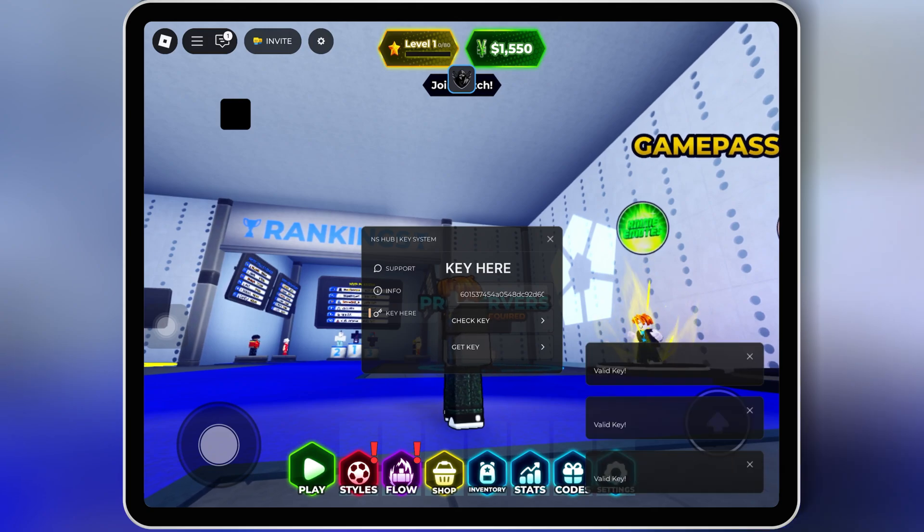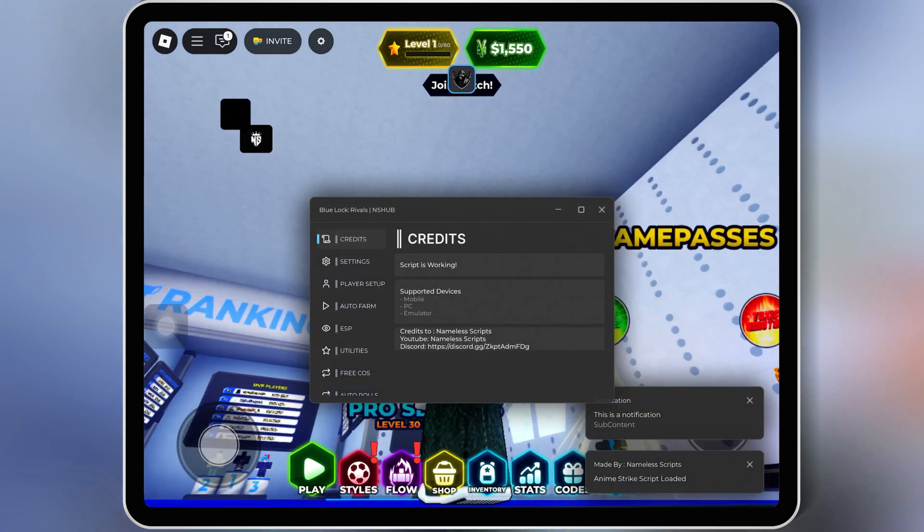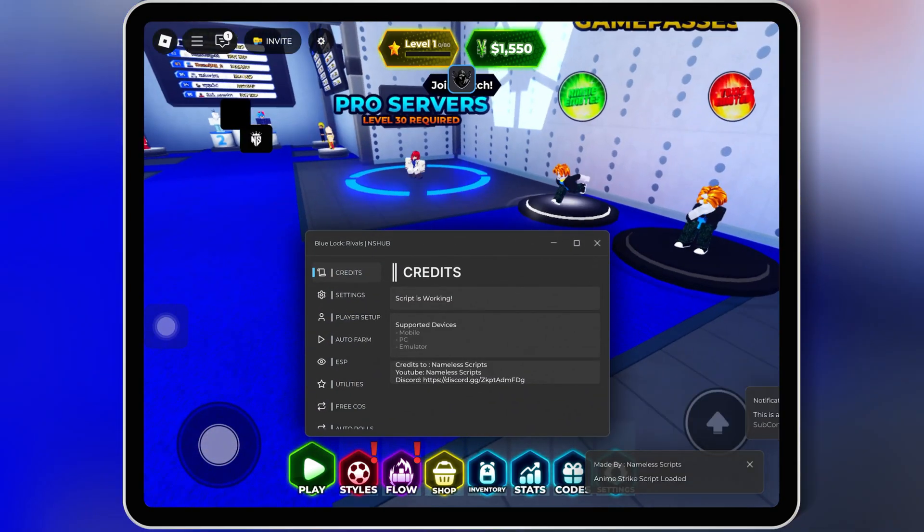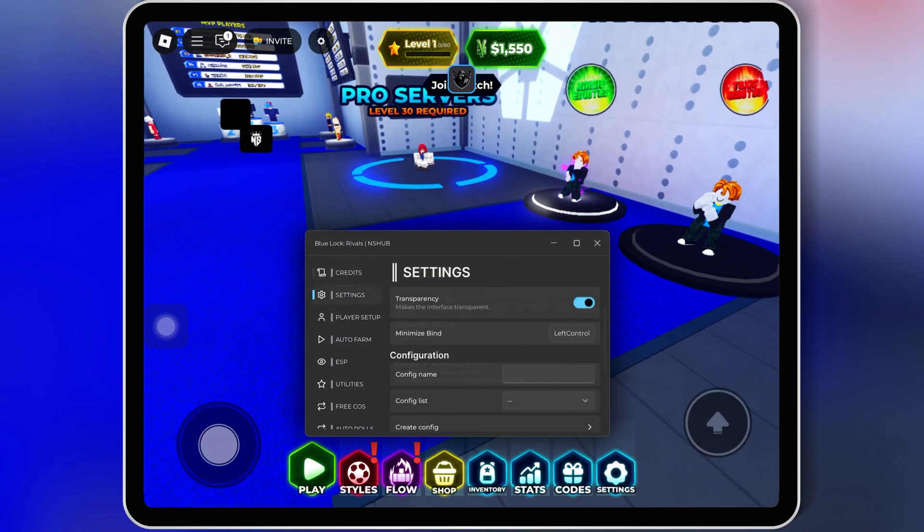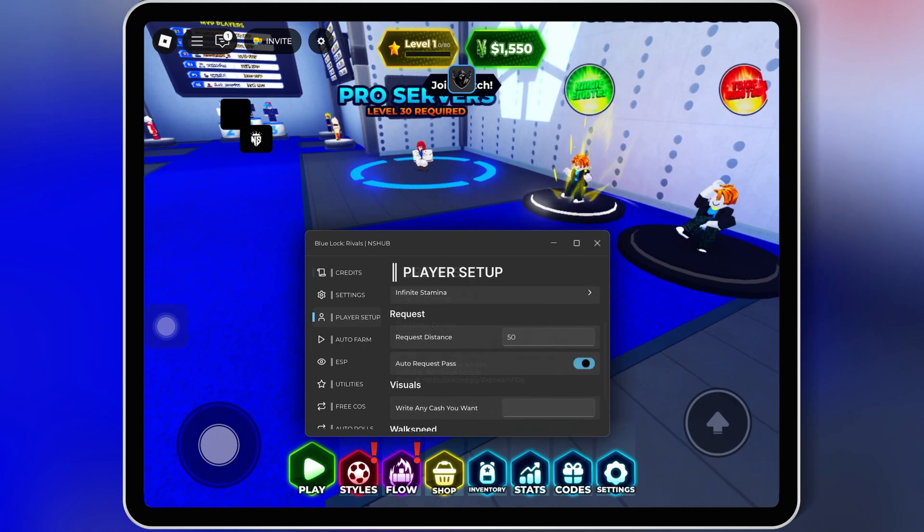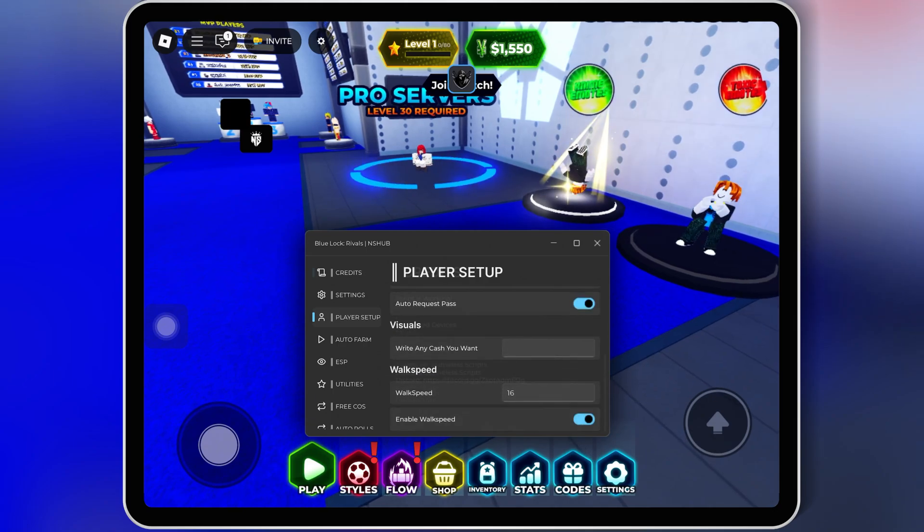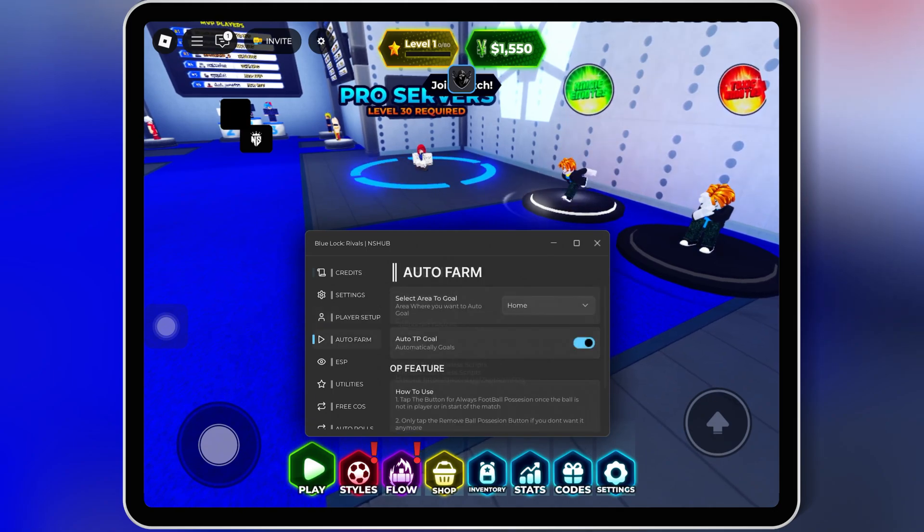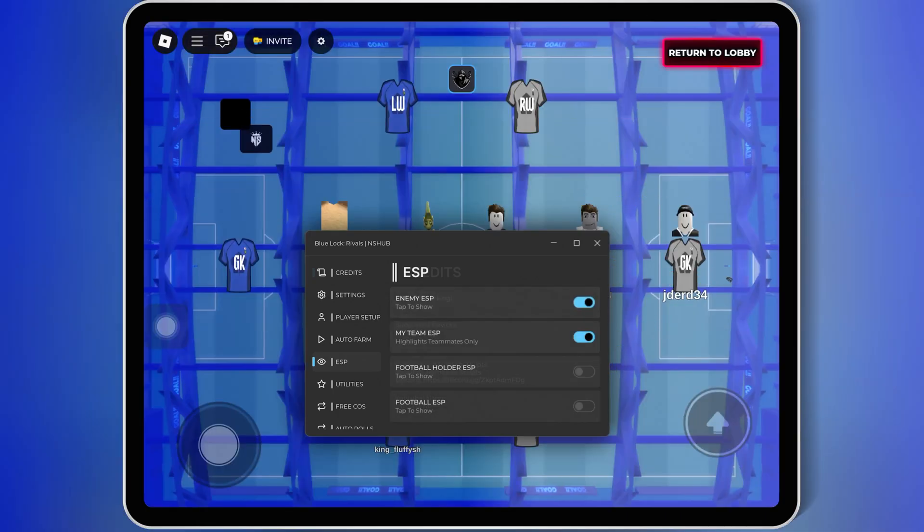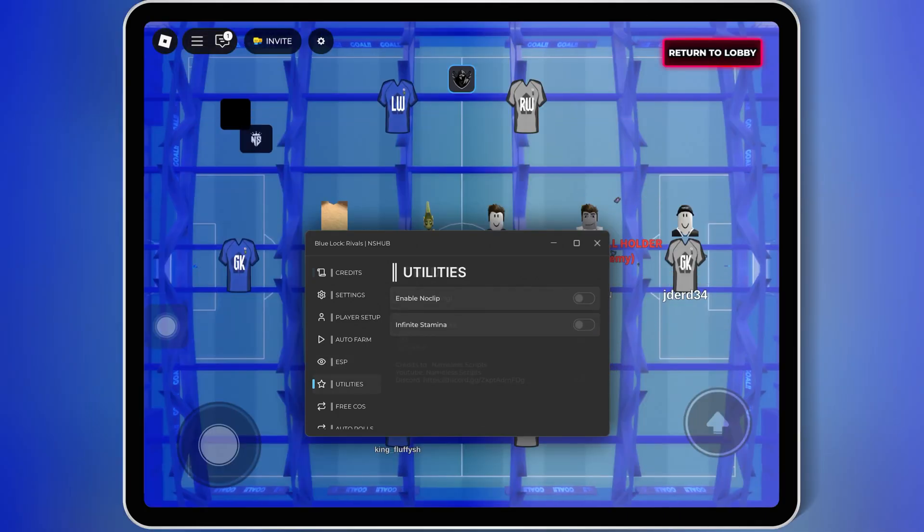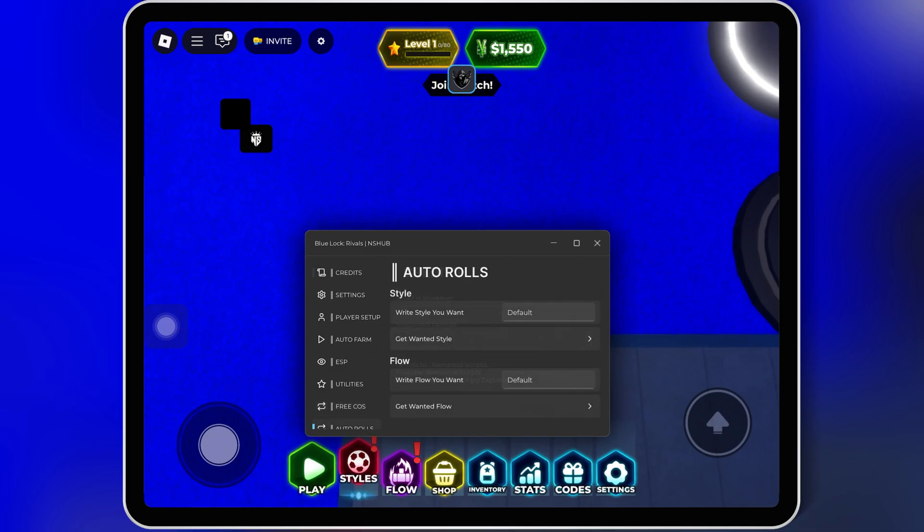That's it, that's how you dominate Blue Lock Rivals with NS Hub. This script makes the game super fun. If you enjoyed this video, drop a like, subscribe, and hit the bell so you don't miss my next script showcase. I'll see you in the next video.